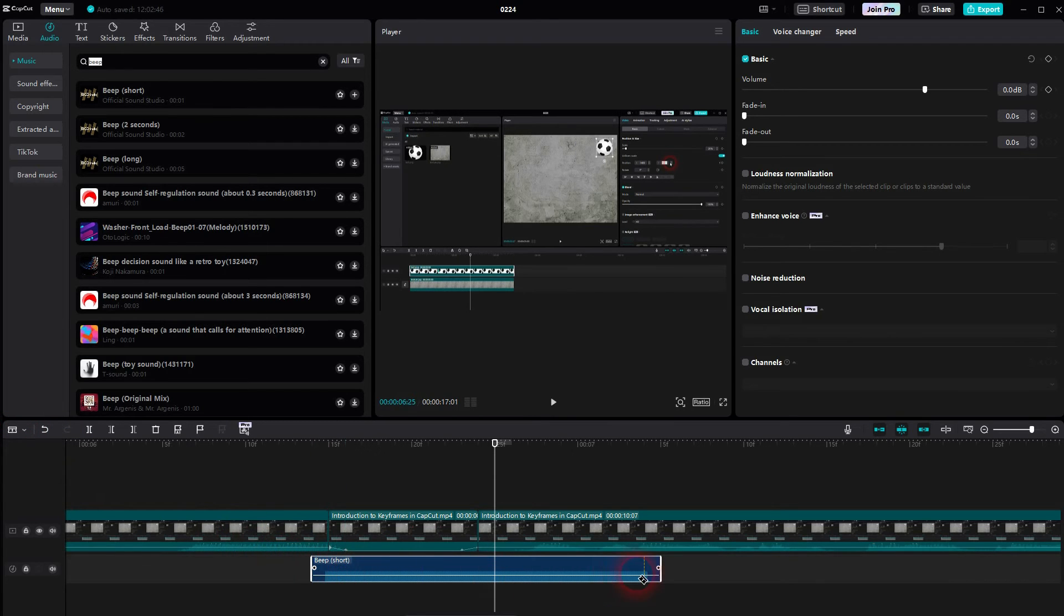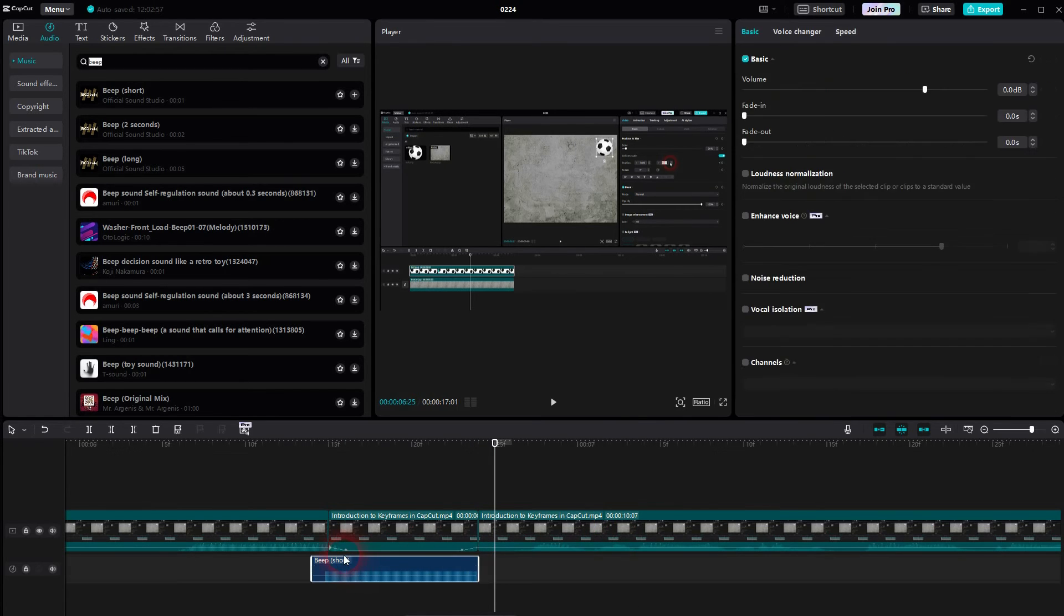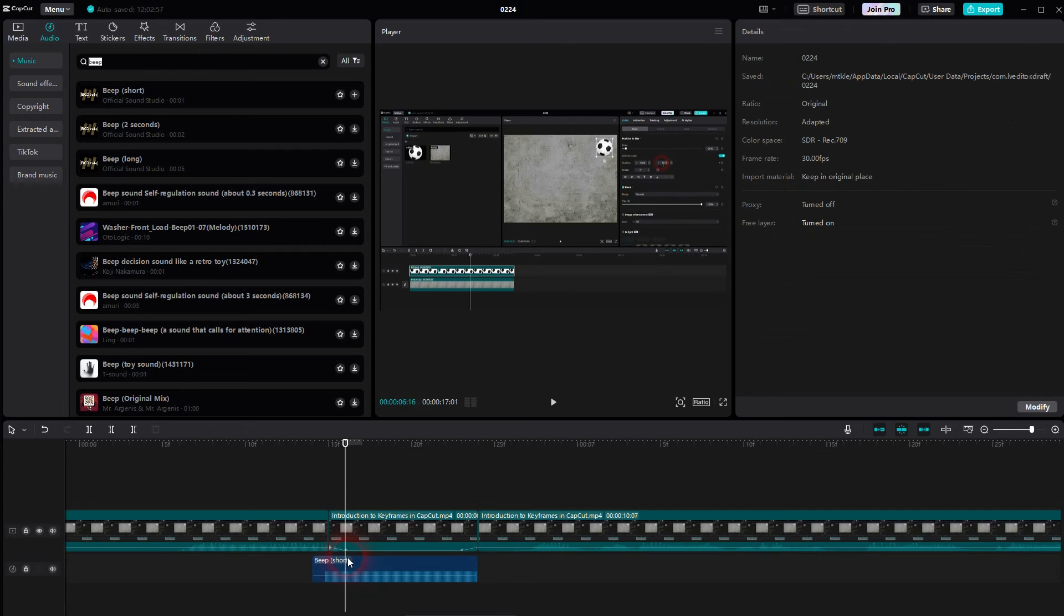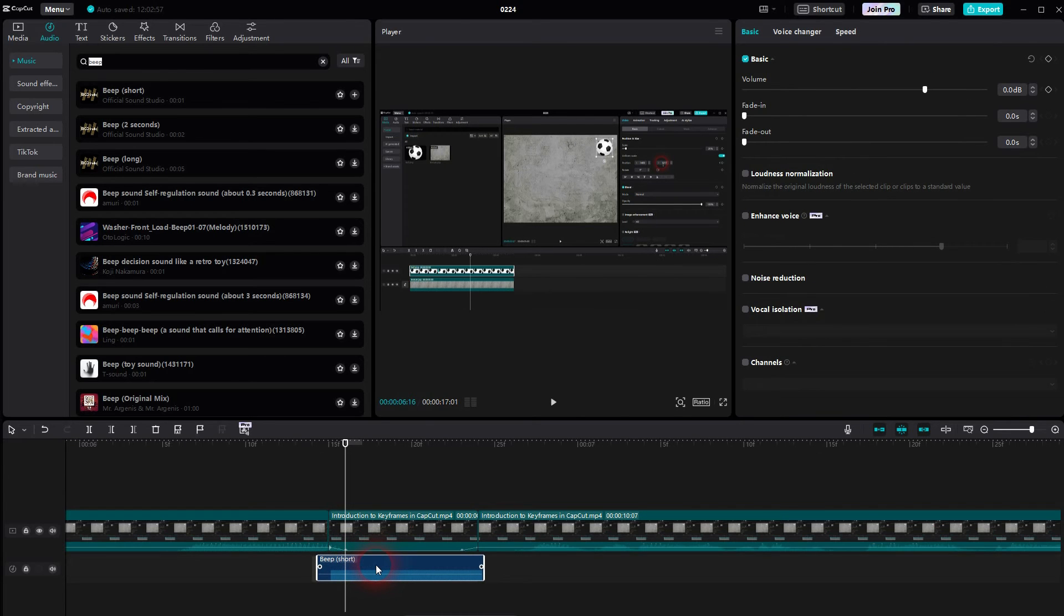Use the cut tool. Once again, it's called split tool, I'm sorry, in CapCut. Once again, it's B as a short key. Then you have to reposition it slightly and split it again.